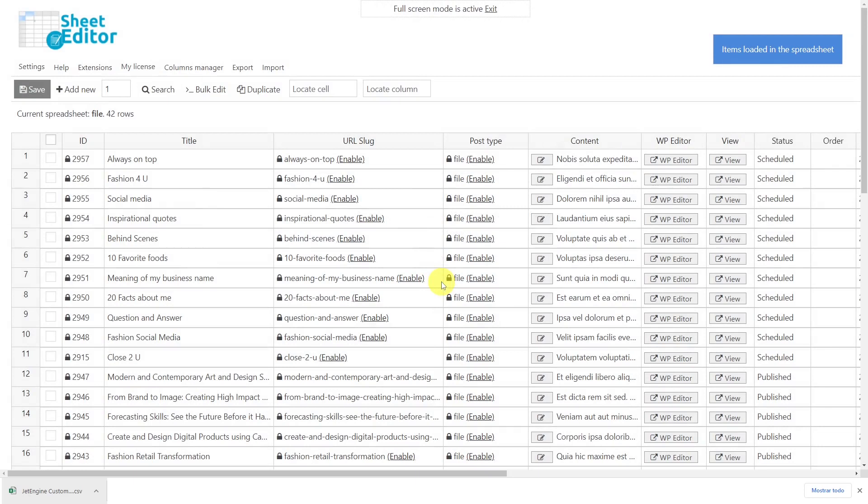As you can see, exporting and importing custom posts is really easy, and you can create hundreds of posts from a CSV file or bulk update hundreds of existing custom posts in JetEngine thanks to WP Sheet Editor plugin.